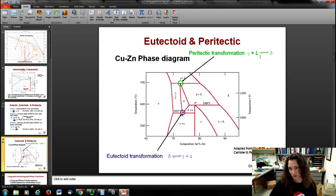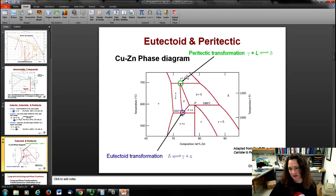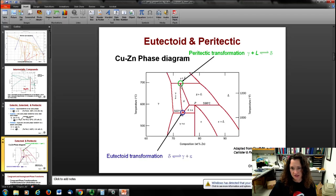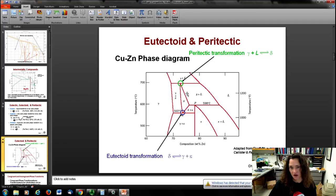Now the peritectic: we've got a liquid plus a solid phase becoming a totally different solid phase. That happens on the copper-zinc phase diagram when it goes from the gamma solid phase plus liquid to the delta solid phase. So that's an inverted V on the phase diagram.